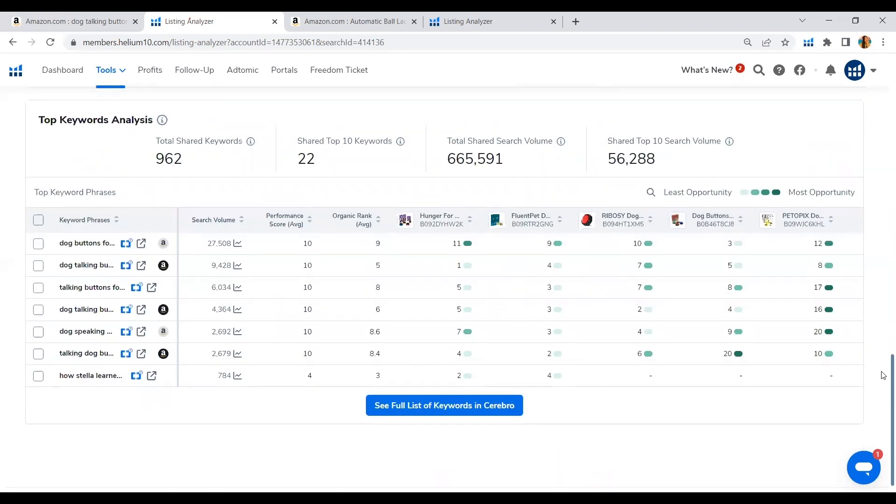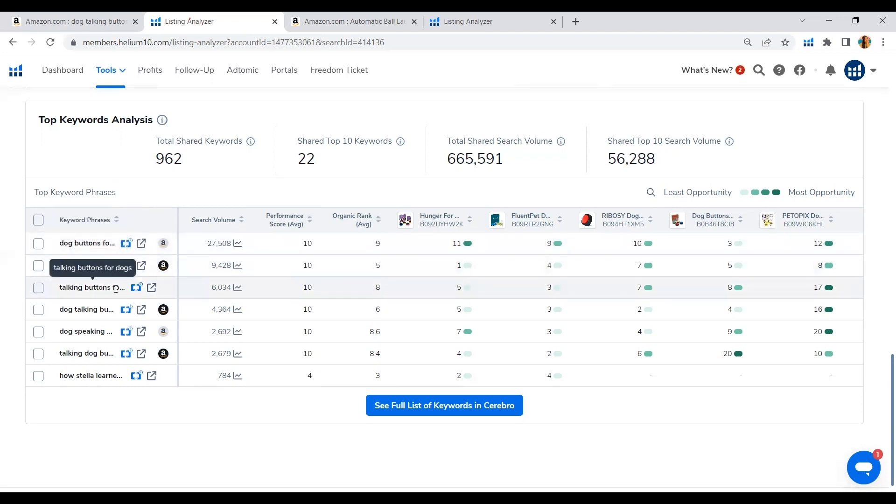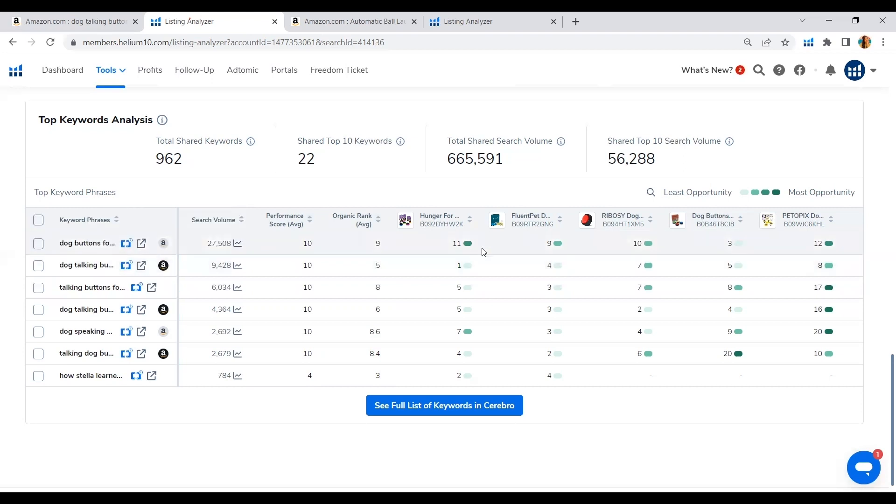Okay, here is the deal. The top keyword analysis. Here you can see the top keyword phrases that the 5 ASIN competitors have used mainly on their title in order to rank on the first page search result. So here you can see dog buttons for communication, dog talking button set, and so on. And you can see here as well that one of the products that I have listed, one of the ASINs that I have listed here is the Amazon choice for this keyword. So they are ranking either top 1 or top 2 with this keyword phrase.